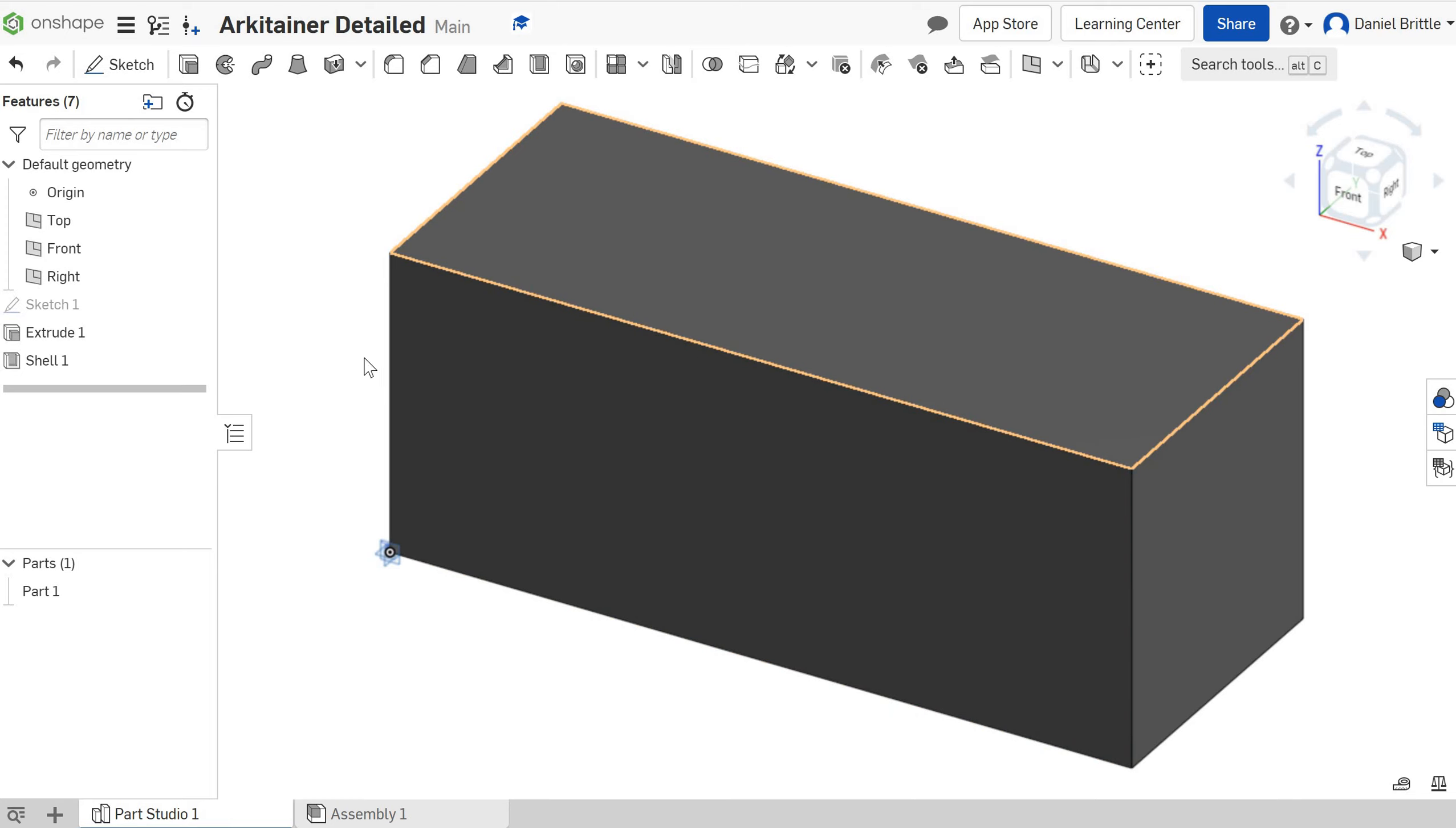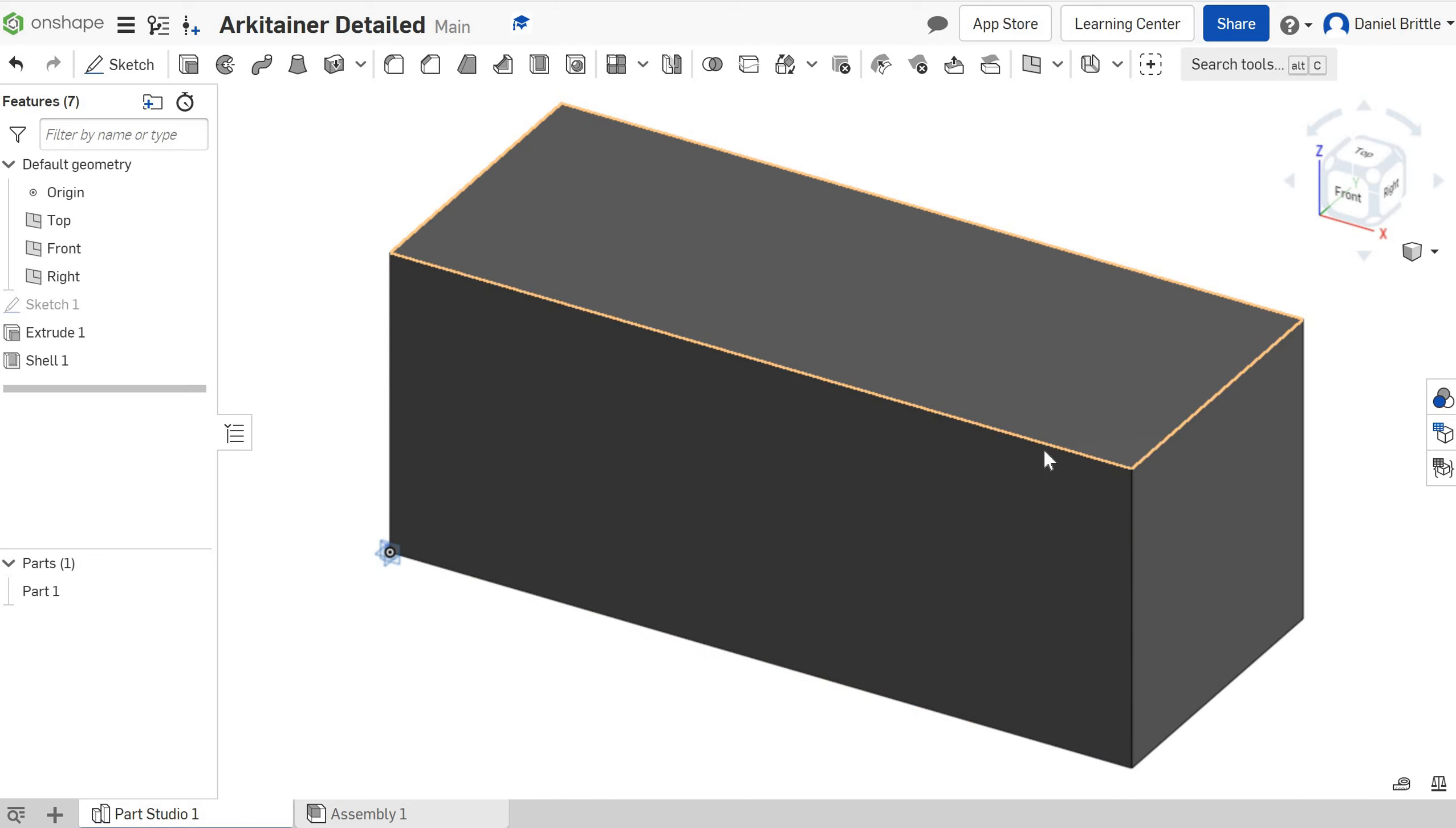Okay, in this tutorial what we're going to do is focus on adding the corrugated detail around the outside of the architainer.